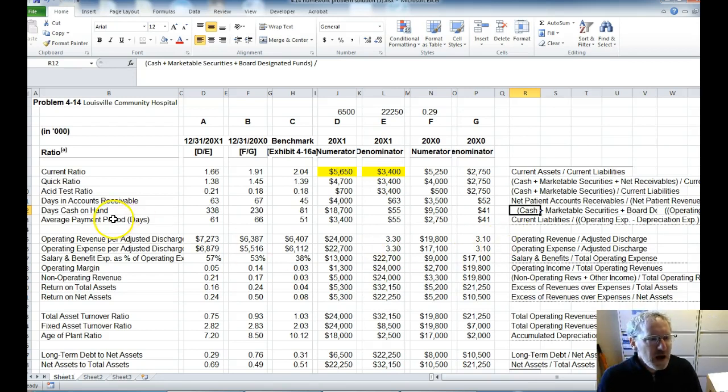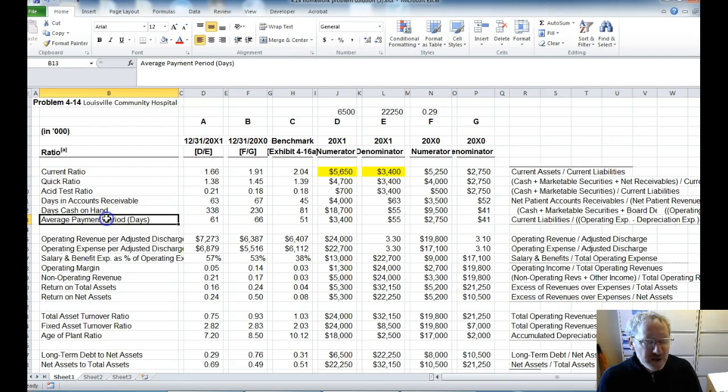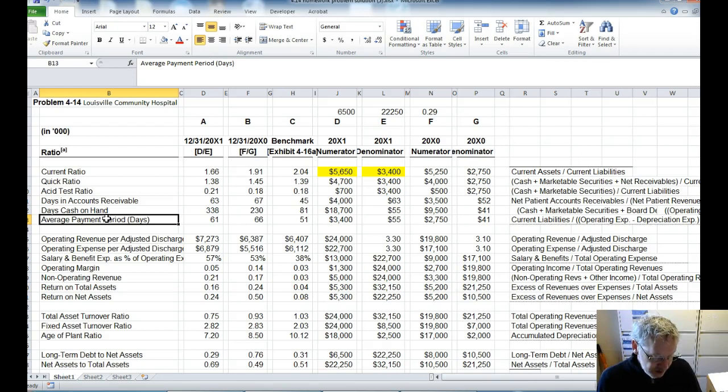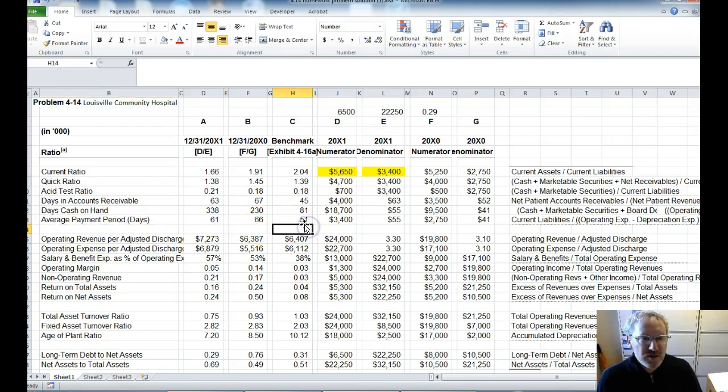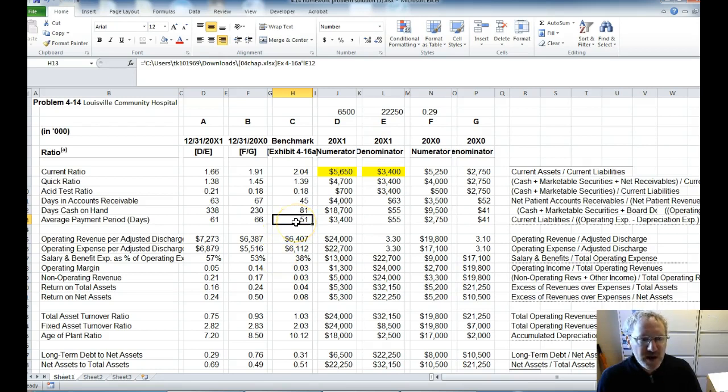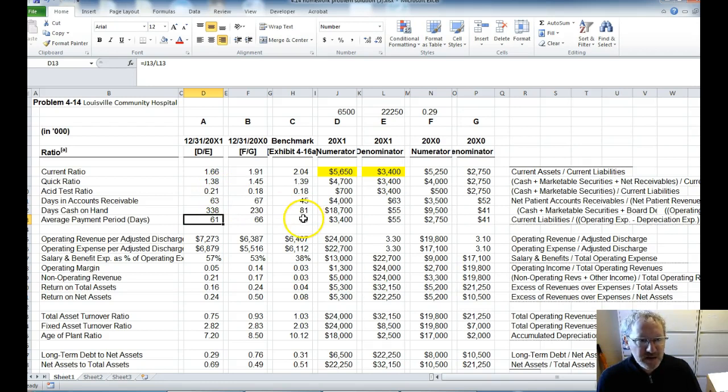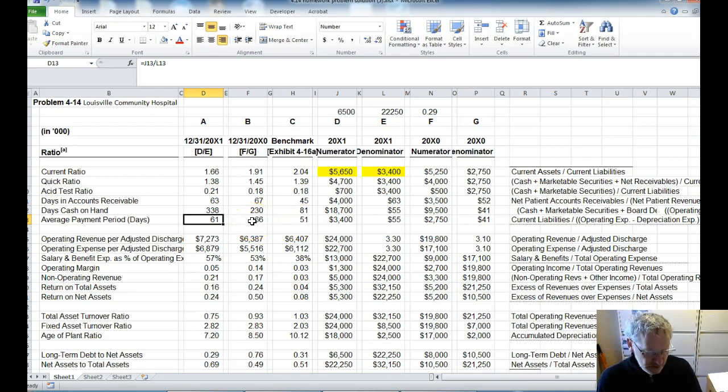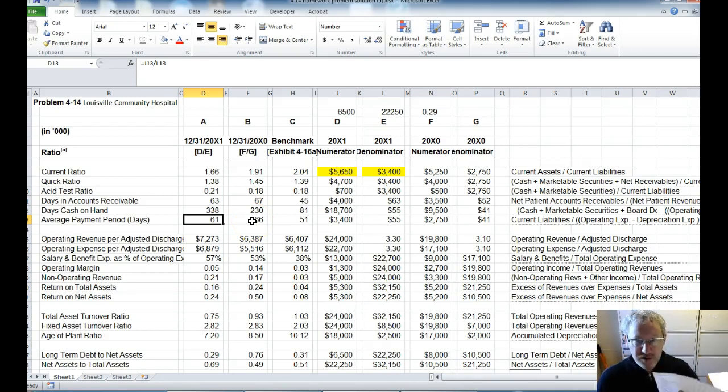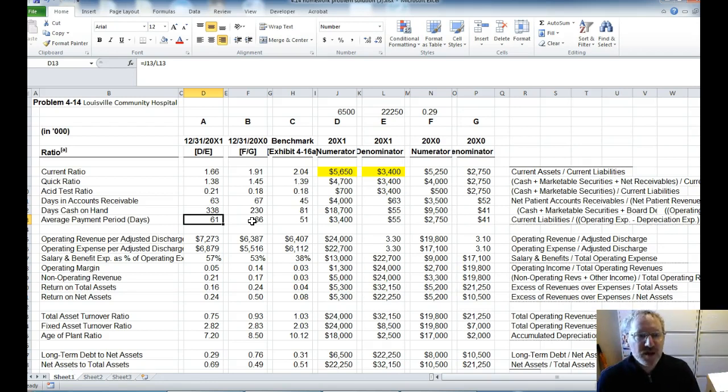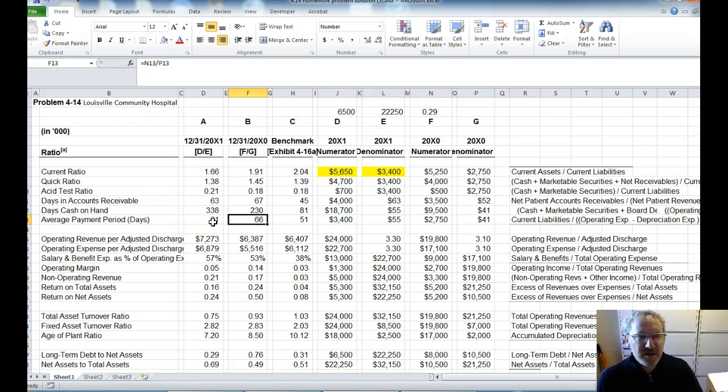So next we have our average payment period, and this is our current liabilities divided by operating expenses minus depreciation divided by 365. This tells us, on average, how long does it take us to pay our bills. So if you were a vendor of Louisville, and the benchmark is 51 days, and they take 61 days to pay you, would you be happy or not so happy? So I probably wouldn't be so happy to have to wait two months to get paid. So here again, if we were to describe this, we would say that as compared to the benchmark of 51, Louisville is unfavorable. And again, if you flip to your financial ratio sheet and look at that, it would say you want to be below. And so here they are above at 66, and they are trending favorably. They're 61, but still 10 days over.